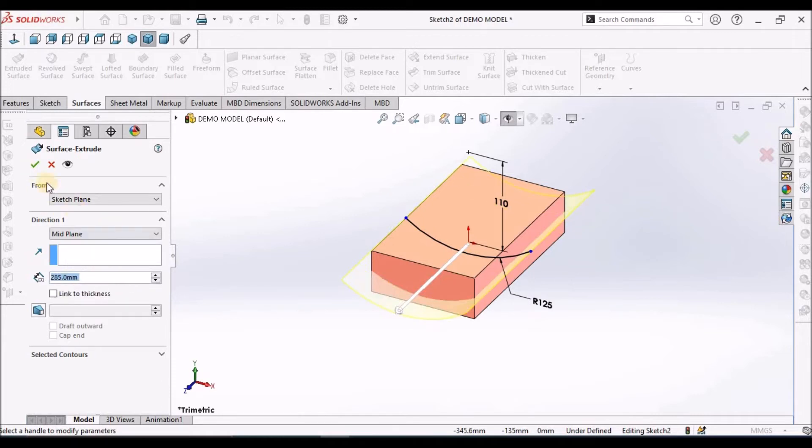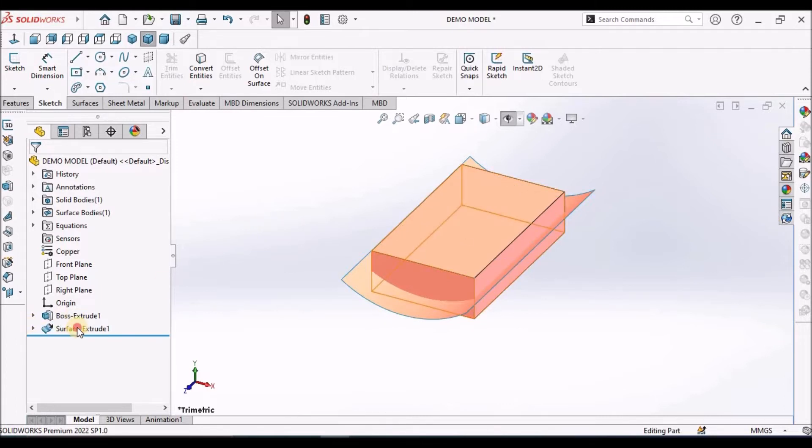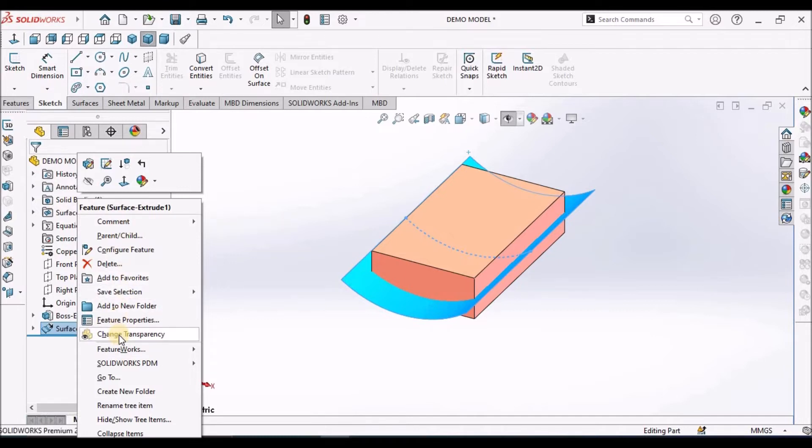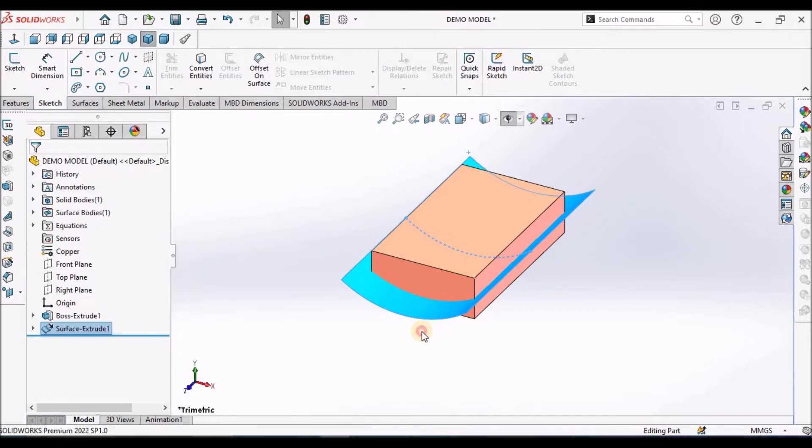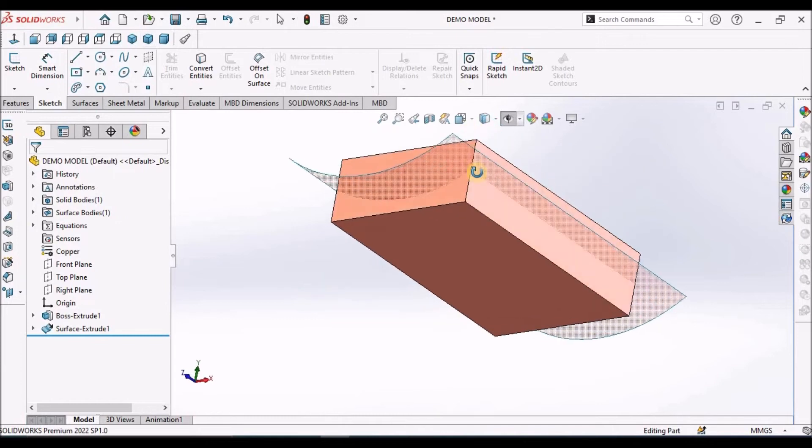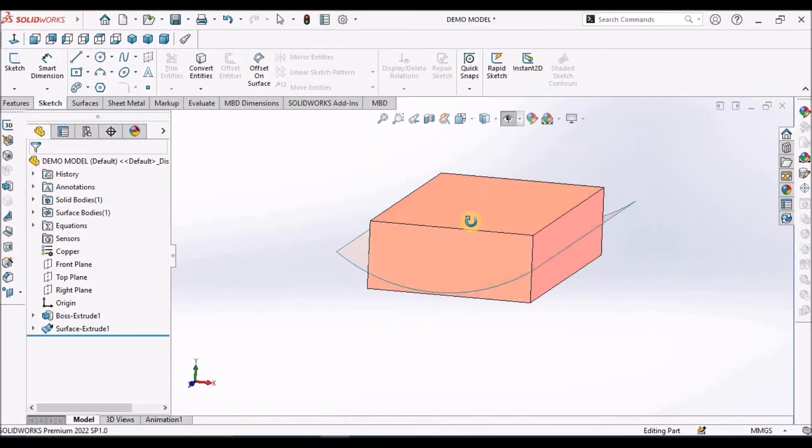For visibility I am going to change the appearance. This is the surface and this is the block.